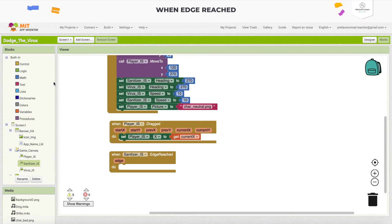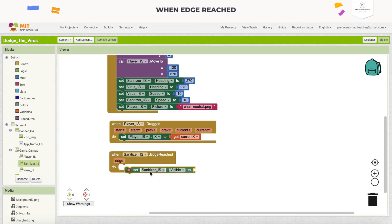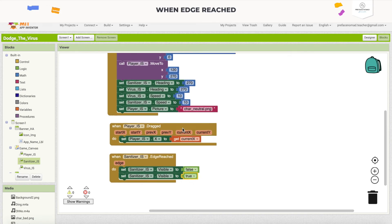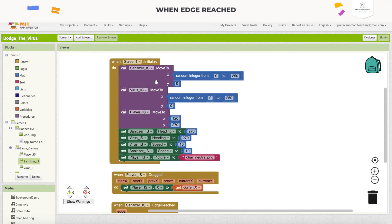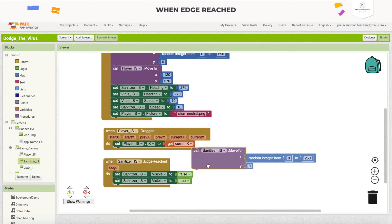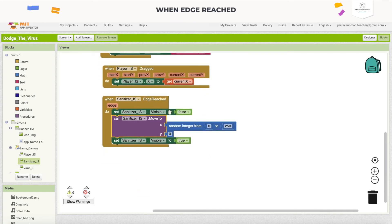So we start by setting the sanitizer visible to false, then set it visible to true again later. In between, we need to move it back to the top, which is why I duplicate the 'sanitizer move to' block and put it in between. This accurately defines what we need to do when it reaches the edge: set sanitizer visible to false, call it to move back to the top, then make it visible again.